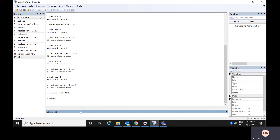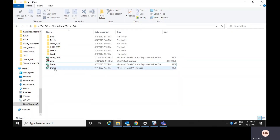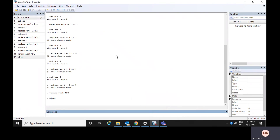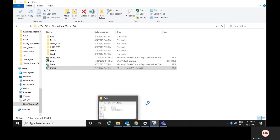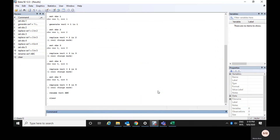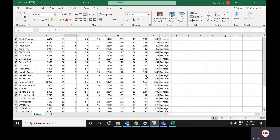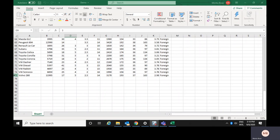The second process: you could copy data from anywhere — maybe from Excel — and then paste it into Stata. For this demo, we have one Excel spreadsheet already on our computer. After opening it, you can see the data has records up to row 75.